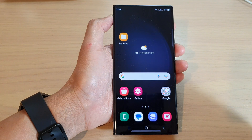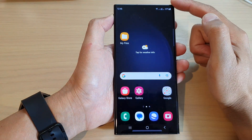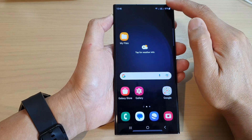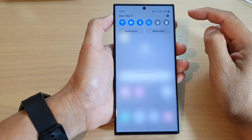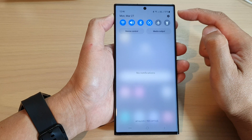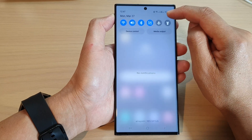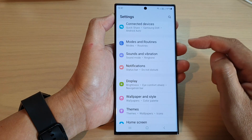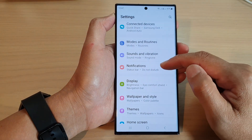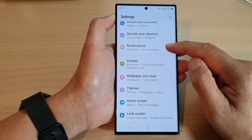First, tap on the home button to return back to the home screen. From the home screen, swipe down at the top, and then from the notification panel tap on the settings icon. In here, go down and tap on notifications.